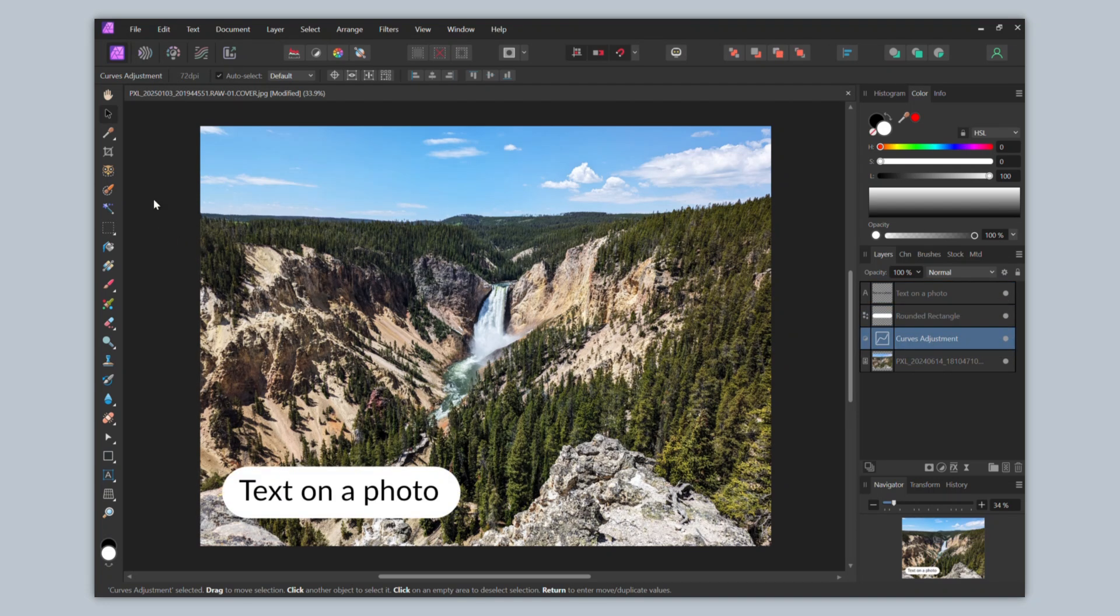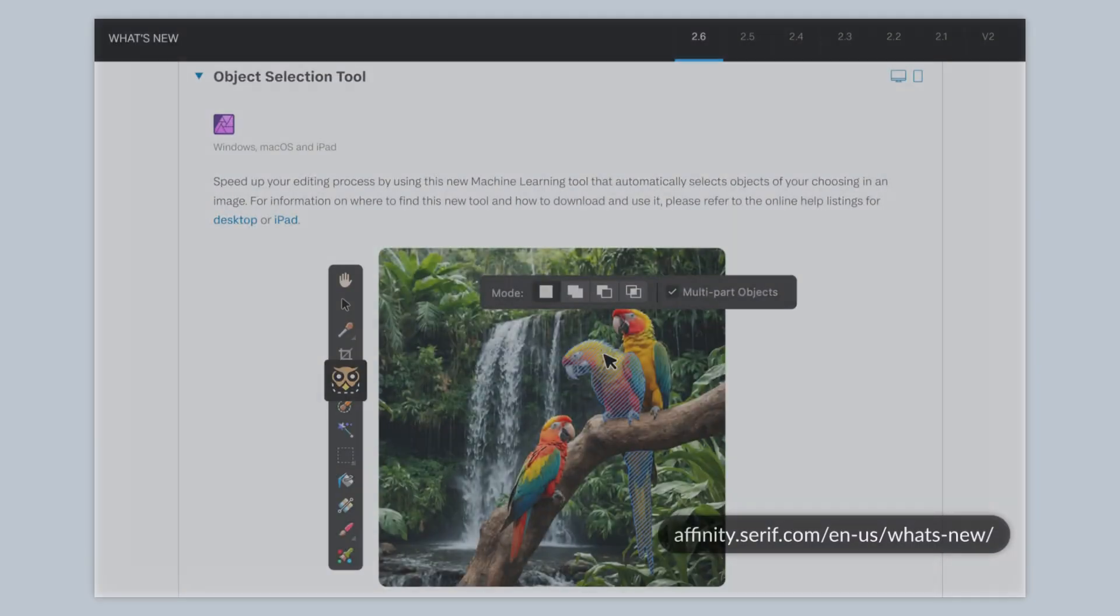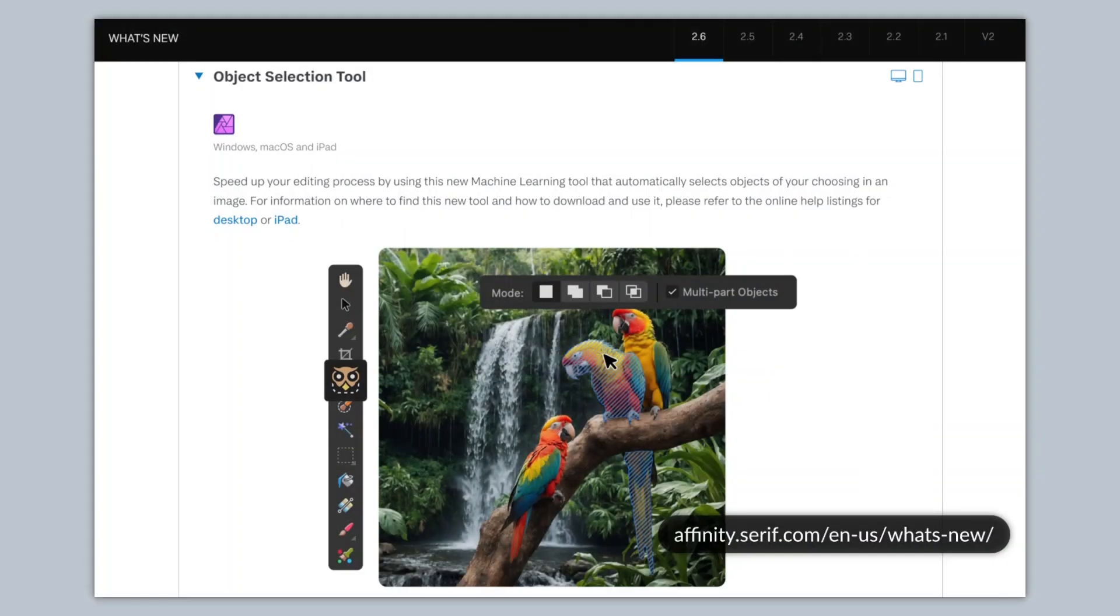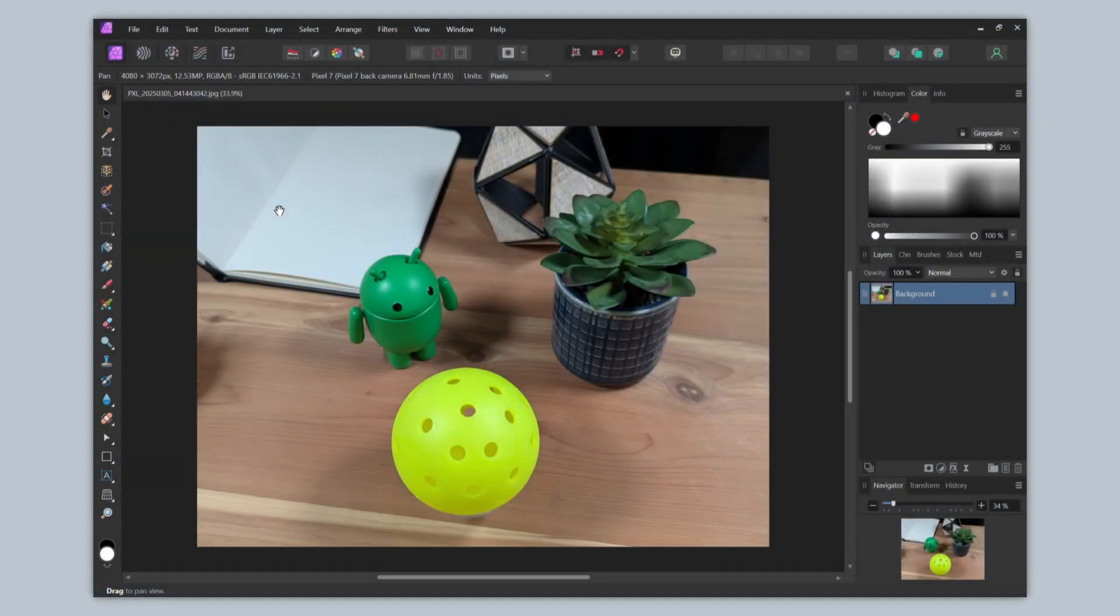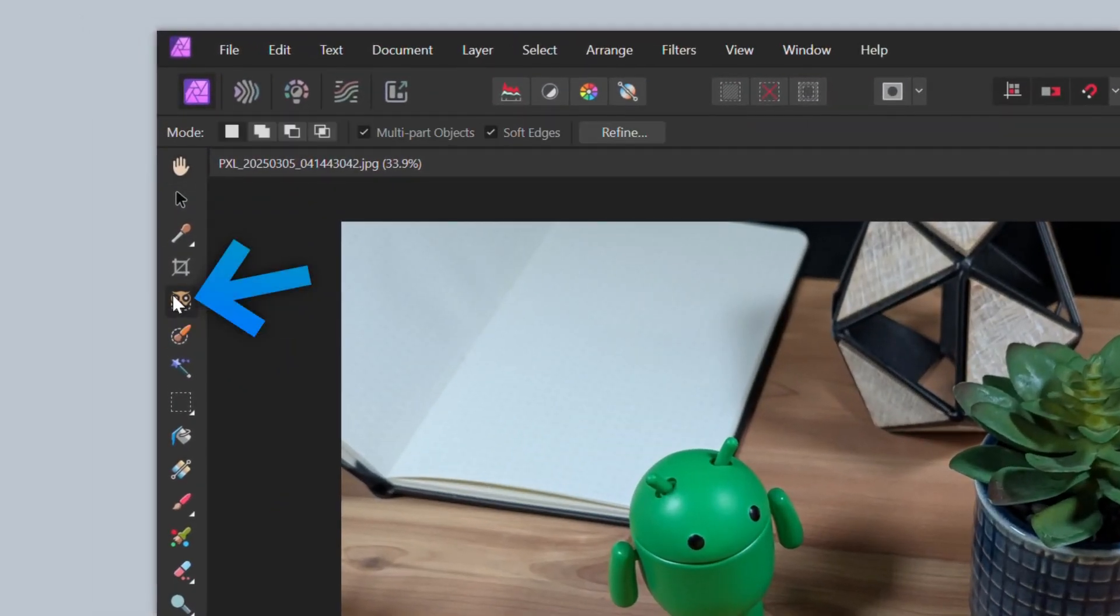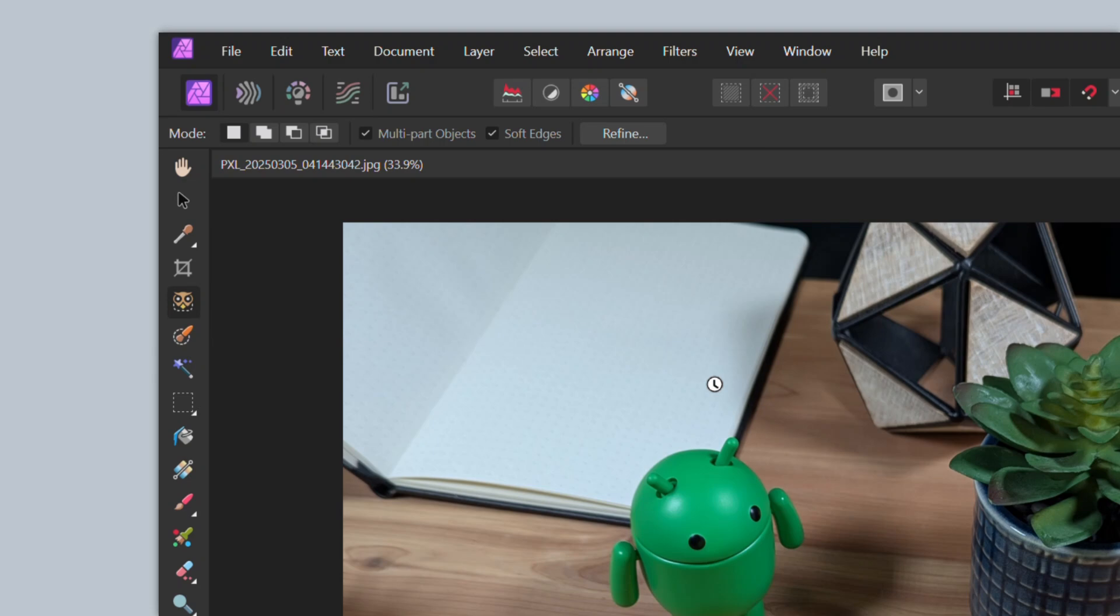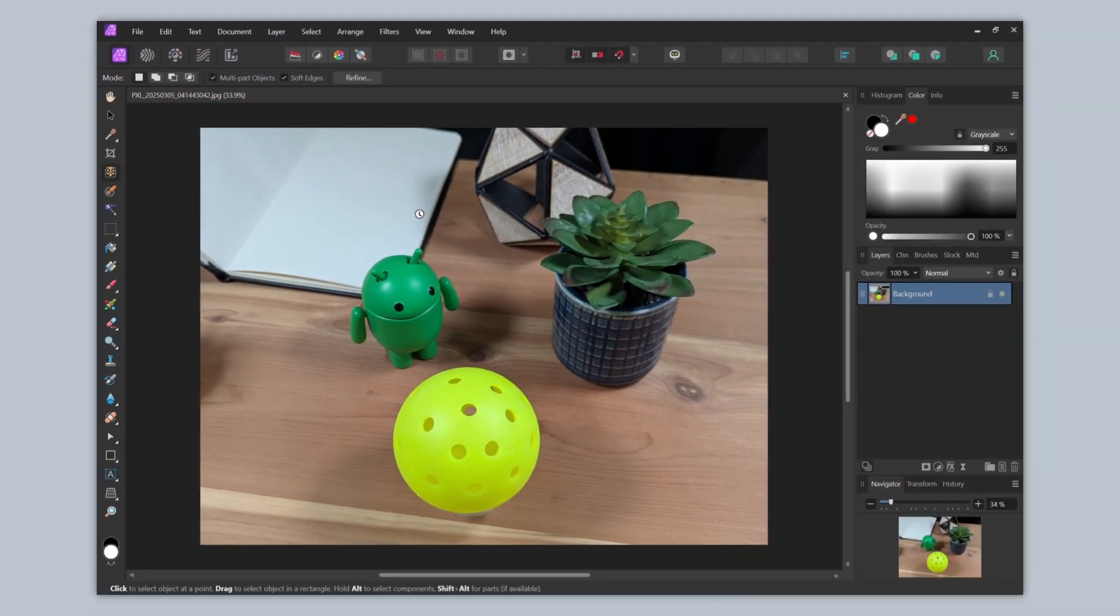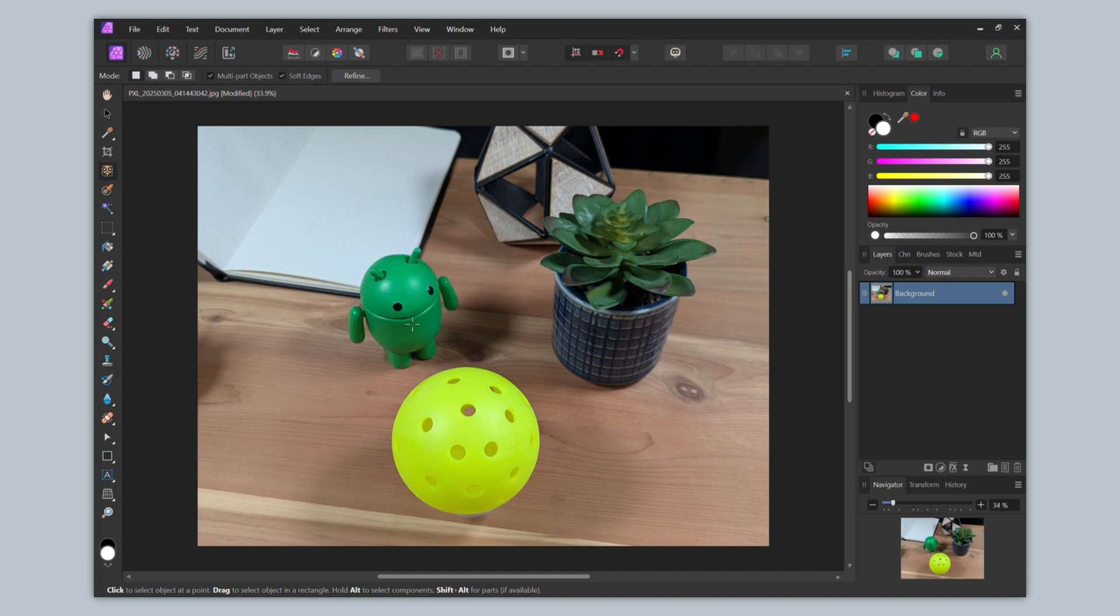The version 2.6 update of Affinity Photo brings two new AI, or more specifically, machine-learning-powered tools to the program. These are the Object Selection Tool and Select Subject Tool. With these tools, you can simply select an object or feature in a photo by first selecting the Object Selection Tool, waiting a bit for the app to process your photo. Now this step can take a couple minutes in my experience, and then you can hover over the photo to see with the blue colored hatching which area you'd like to select.